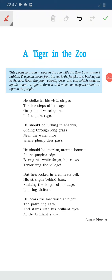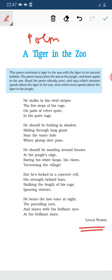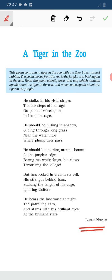Hello children, today we will study about a poem and the name of the poem is 'A Tiger in the Zoo' and the poet of this beautiful poem is Leslie Norris. I am going to read the stanza first, then I will explain it, tell you the difficult words, rhyming scheme of the poem, and the poetic devices too. So we start 'A Tiger in the Zoo' by Leslie Norris.